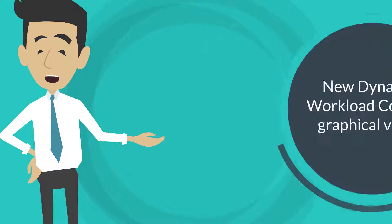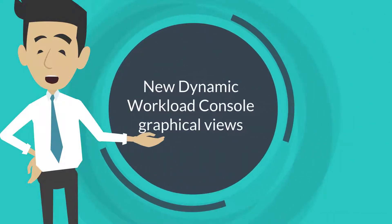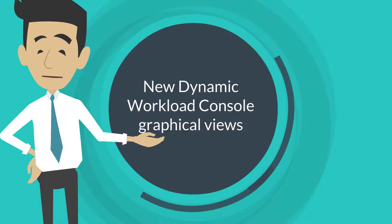Hi, today we'll introduce you to the new graphical views of the Dynamic Workload Console.